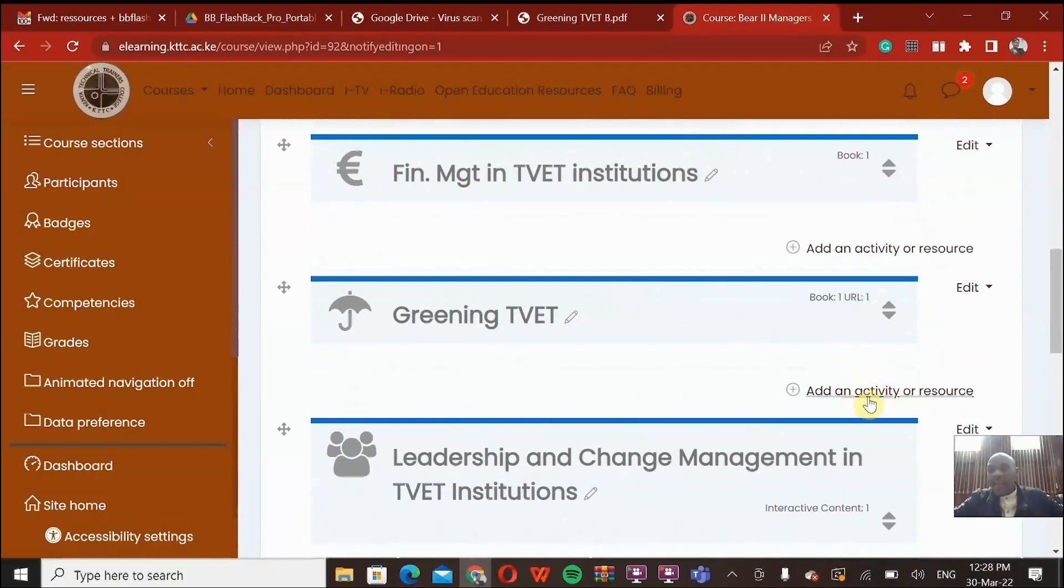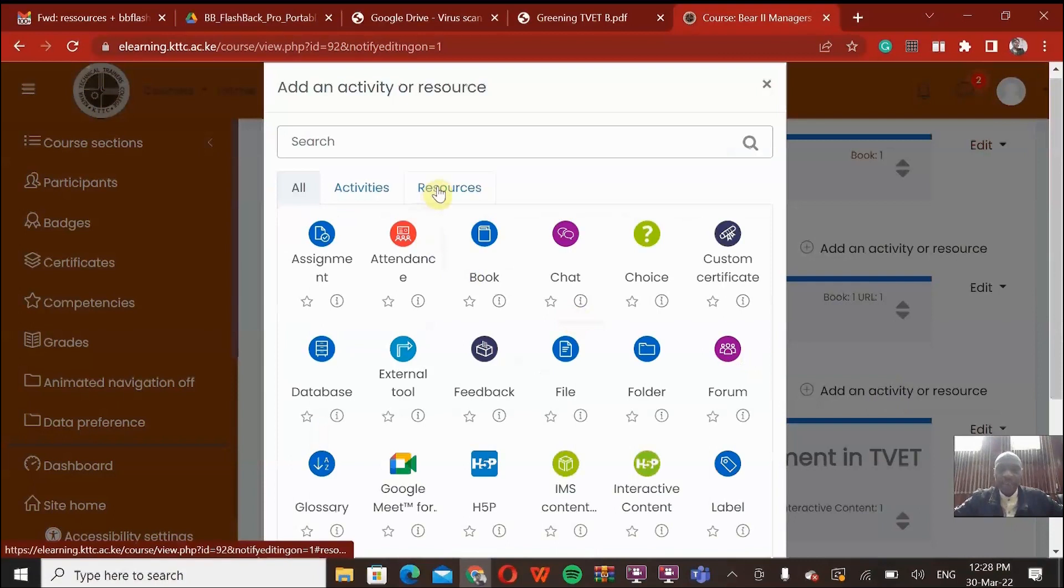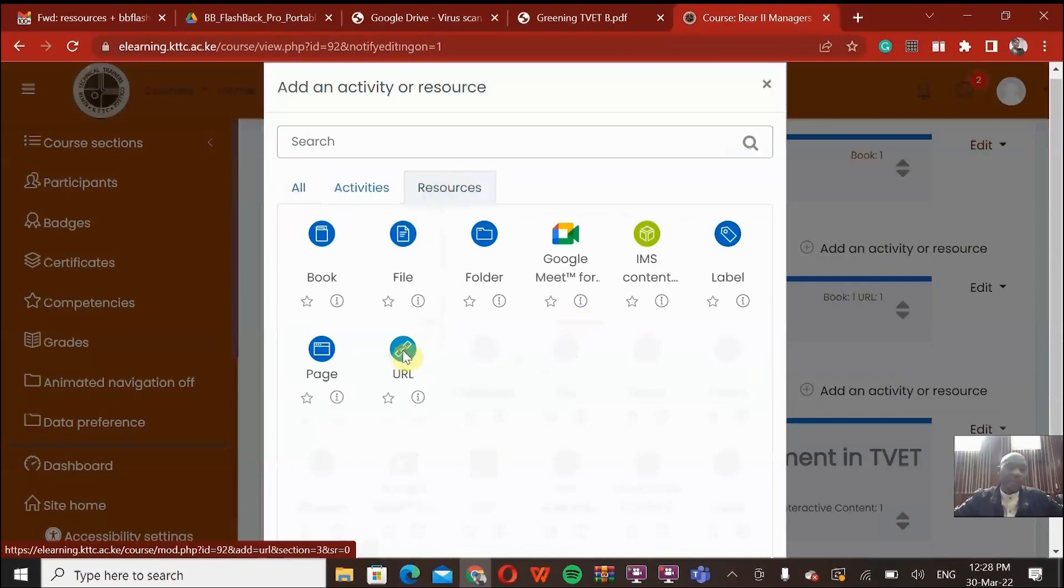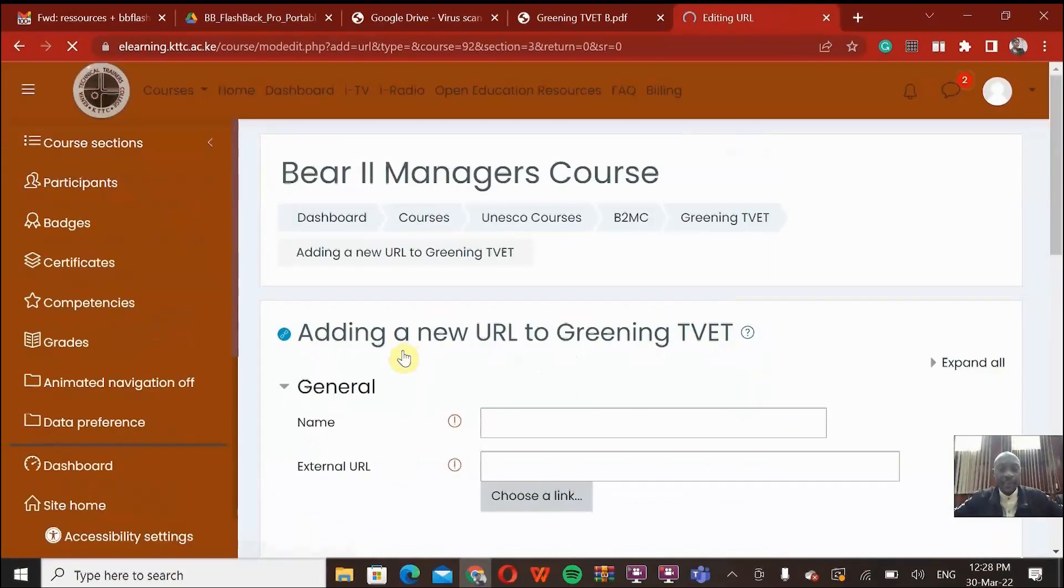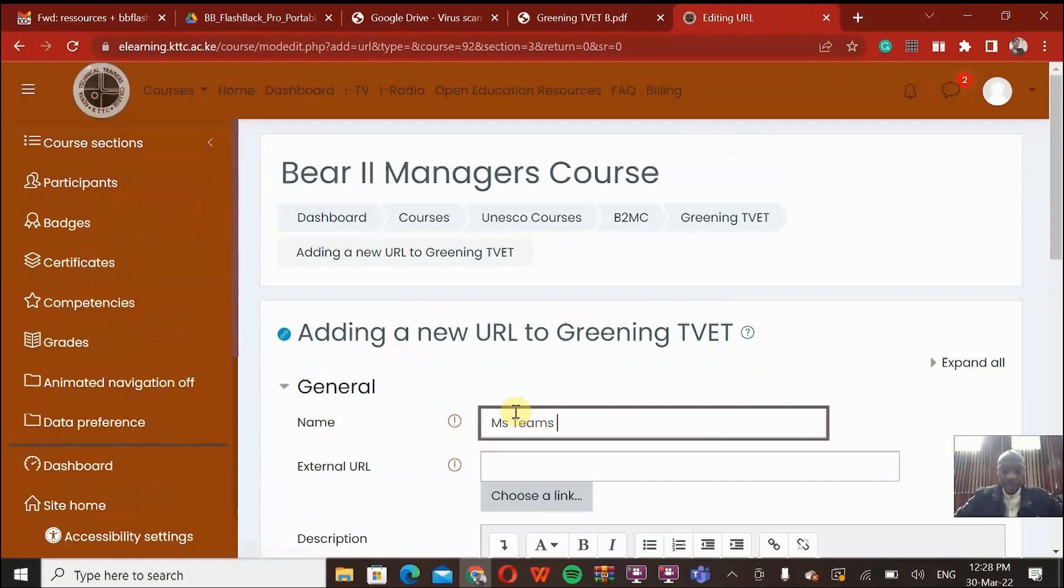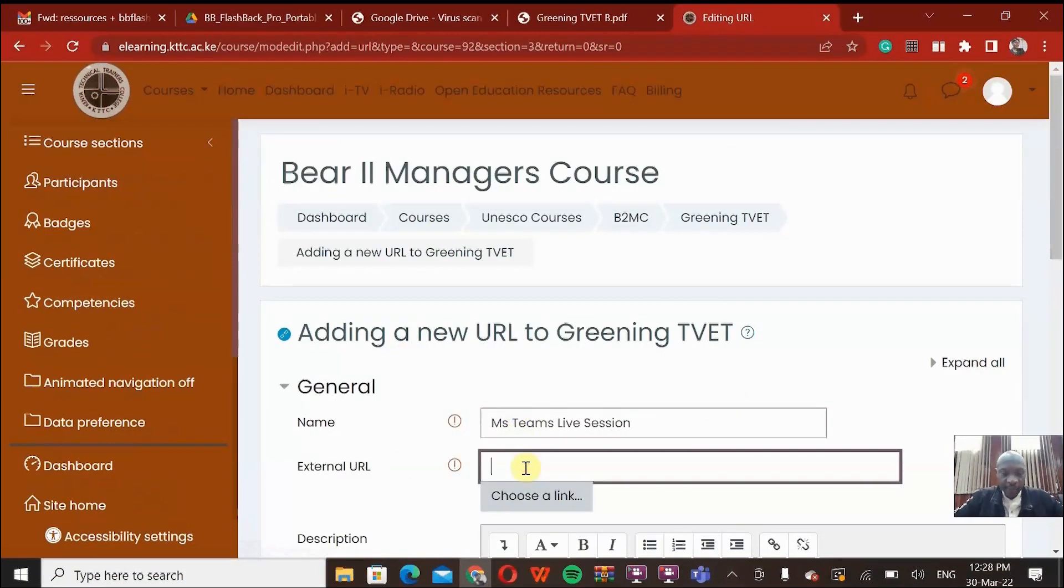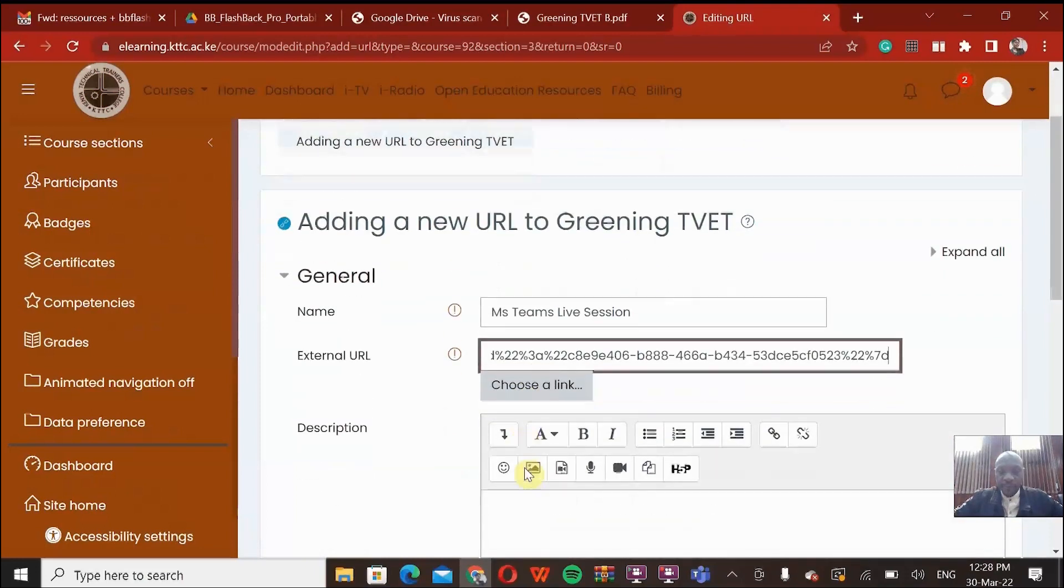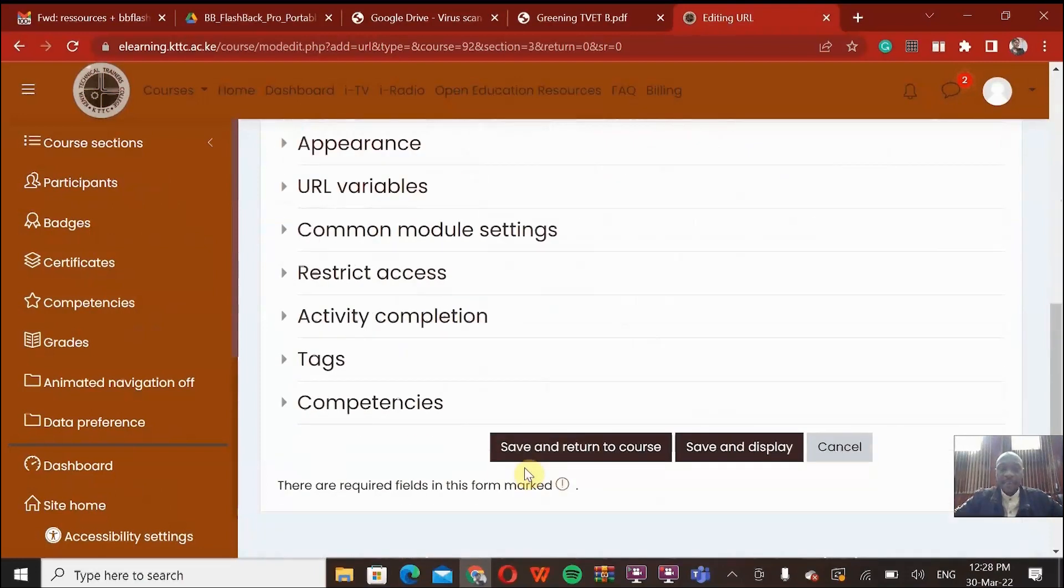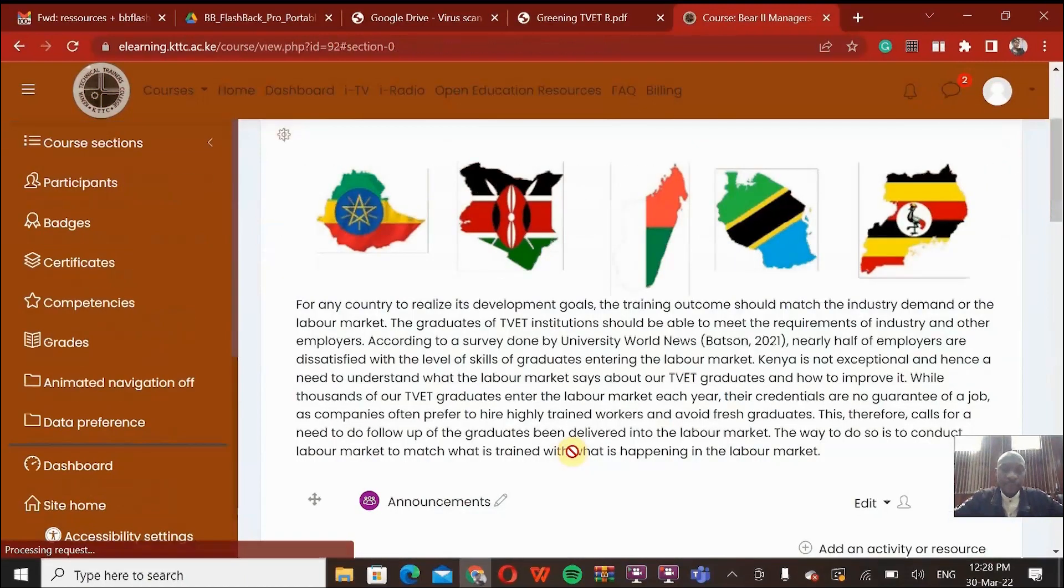So now I'll go to my unit, which is greening. Then I add an activity or resource. In this case, I click on that link and I will add a resource. Click resources there and then add the URL. Remember, we already had copied our link. So I'm going to name the link MS Teams Live Session. Copy the link there, the one that we had already copied from Microsoft Teams. And that is basically it. Just come down here, save and return to course.